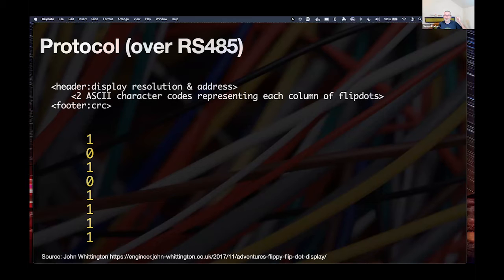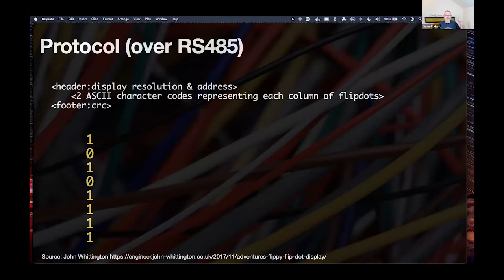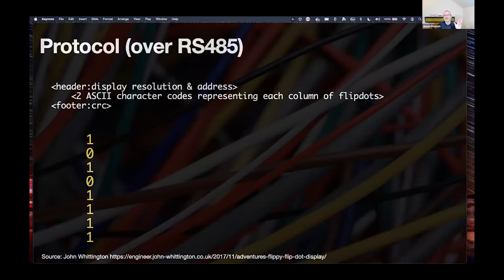The bus sign protocol for controlling one of these is really quite strange. Imagine the first column in the sign — seven dots vertically aligned — and you want to turn on certain ones. You could represent each dot as a one or zero. The protocol has a header saying this is for a bus sign, then an address, because there are potentially three signs in a vehicle all wired together, each with a different address set by a switch on the back. Then you encode every single column — in my case, 87 of them.